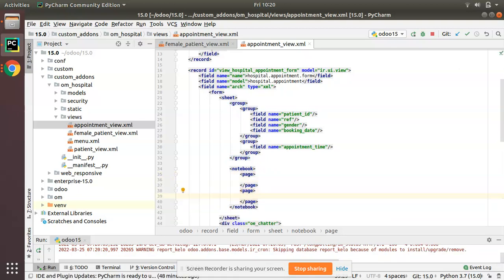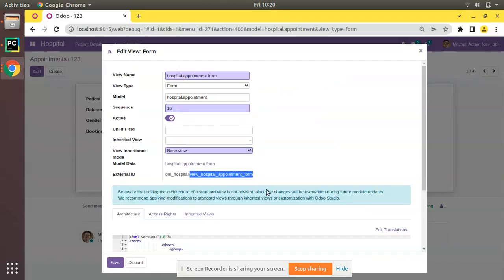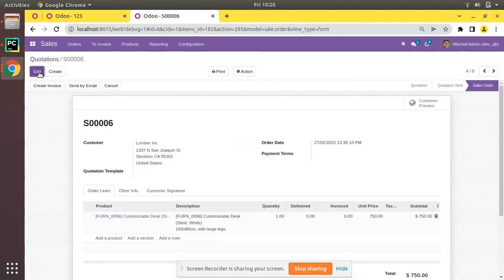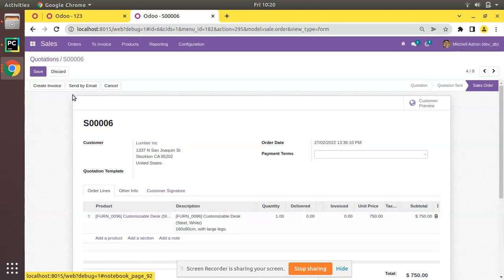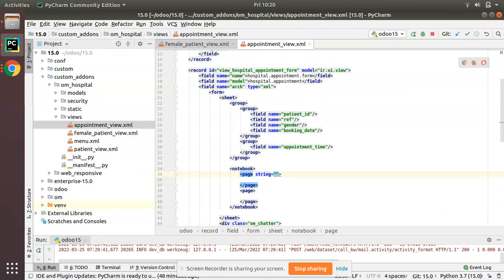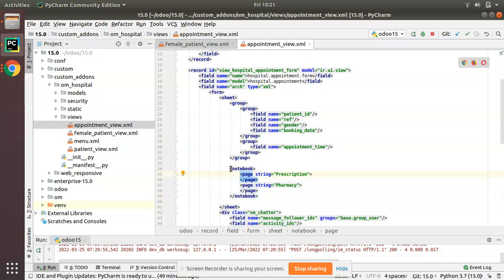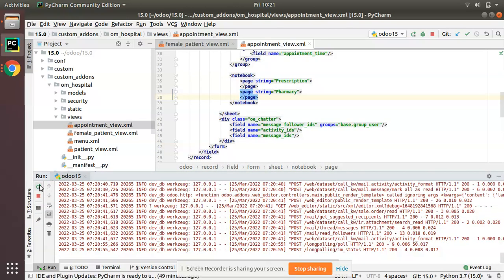Now you have to give a string attribute to each page, which is what will be displayed as the tab label — similar to what we see in the Sales Quotation form where we see 'Order Lines', 'Other Info', and 'Customer Signature'. I will add the string 'Prescription' for the first page and 'Pharmacy' for the second page — to record the medicine details. So I have added a notebook with two pages: one with string 'Prescription' and another with string 'Pharmacy'.